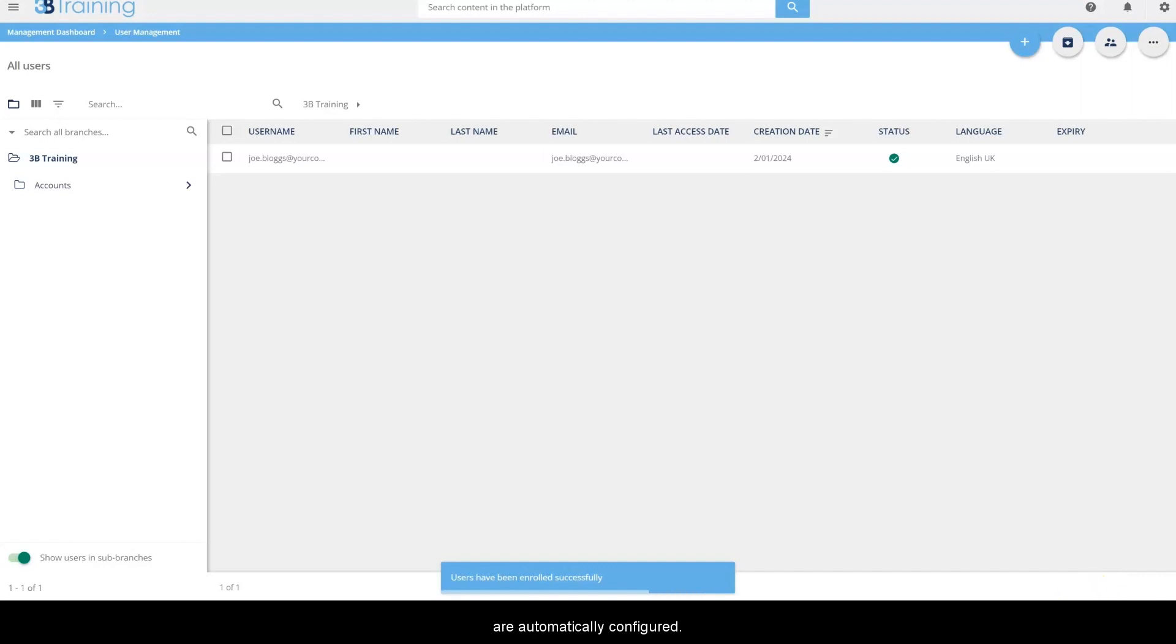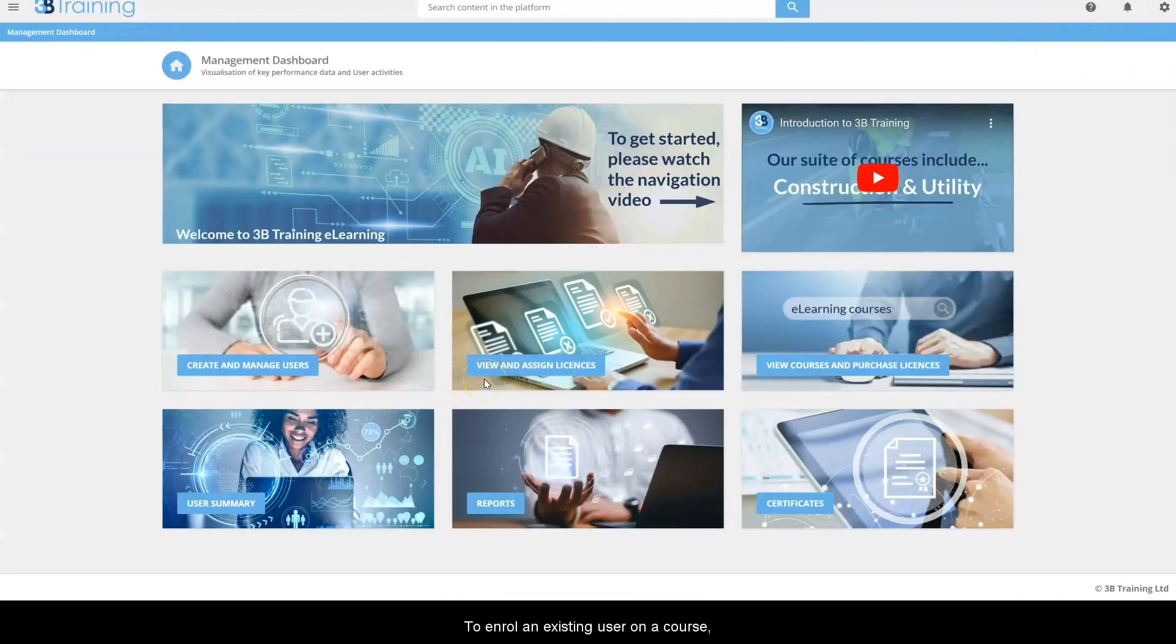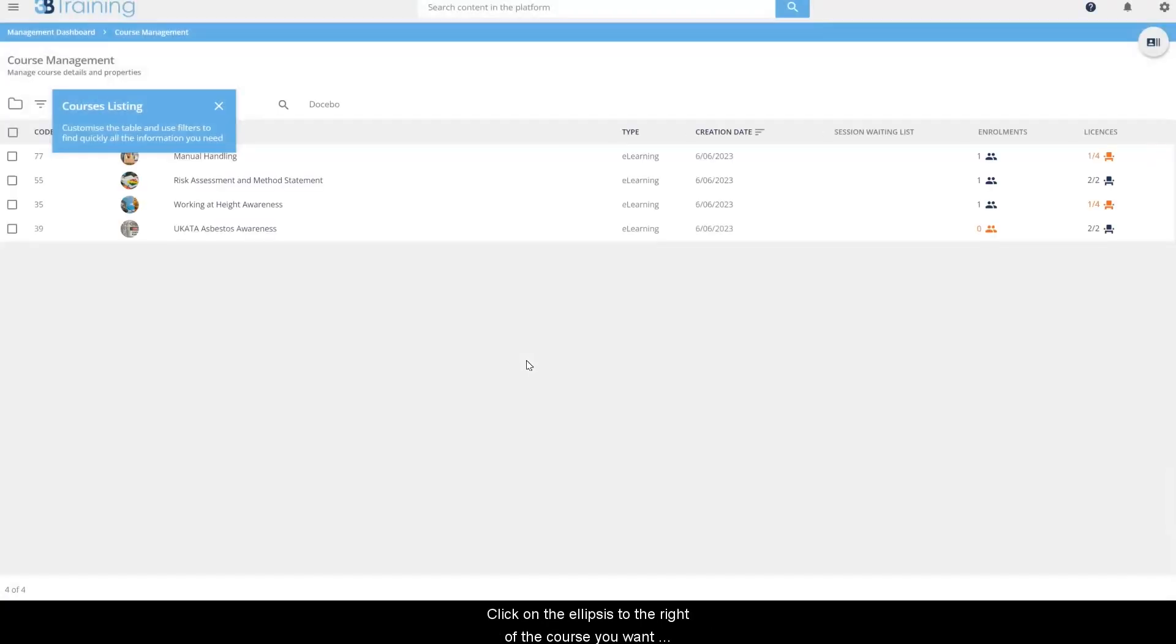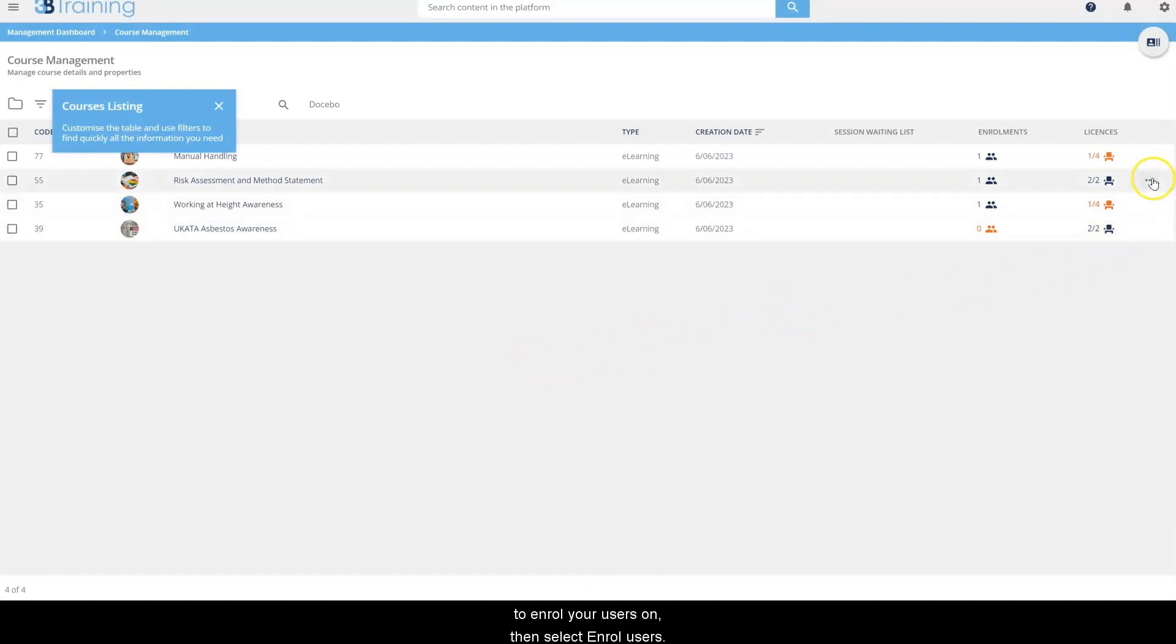Notifications are automatically configured. To enroll an existing user on a course, click on view and assign licenses. Click on the ellipsis to the right of the course you want to enroll your users on, then select enroll users.